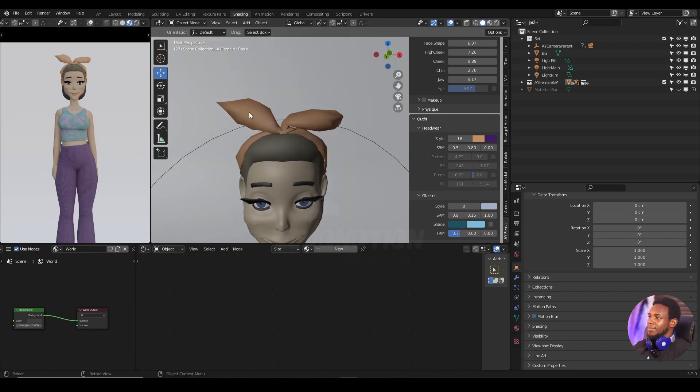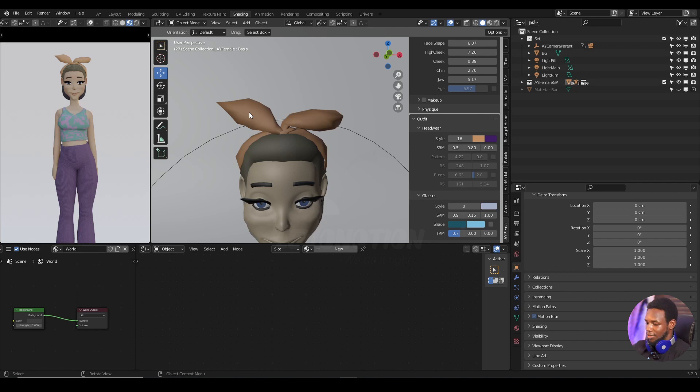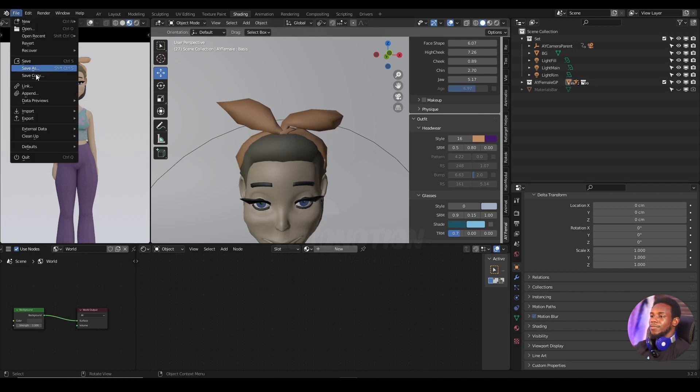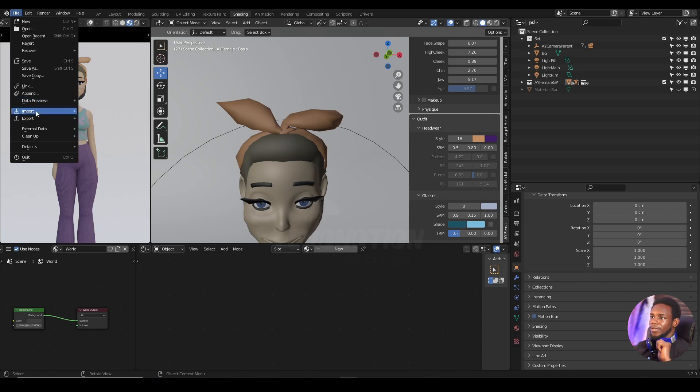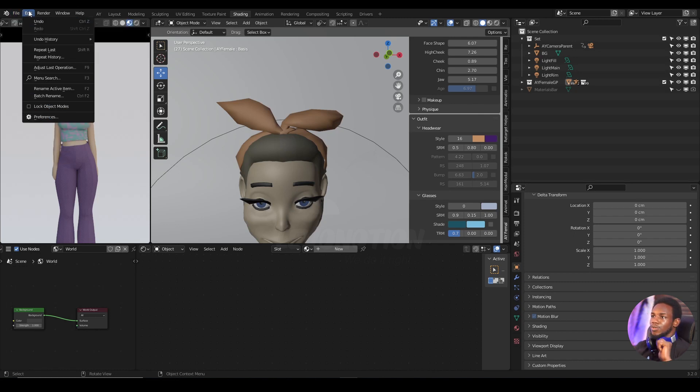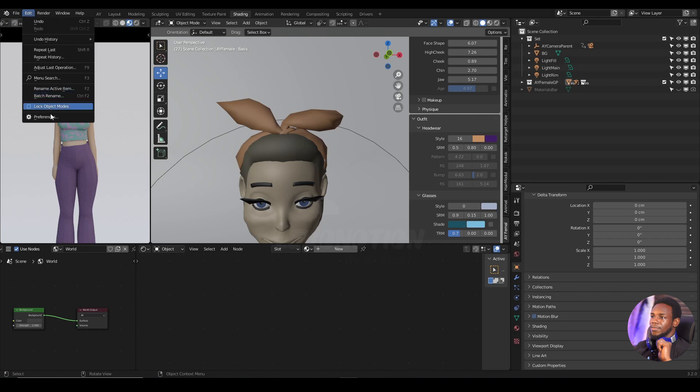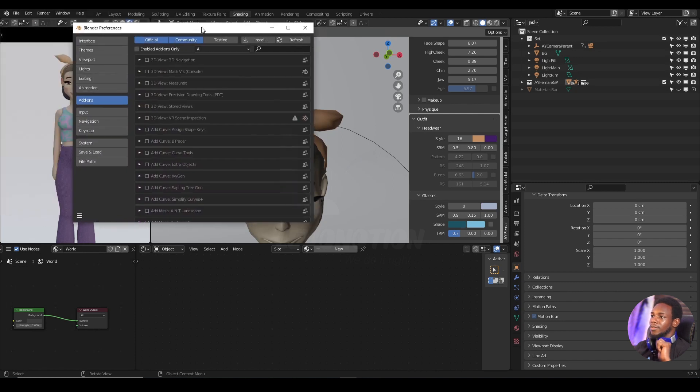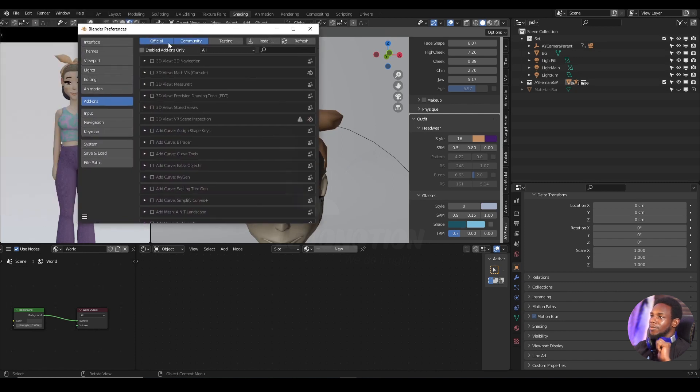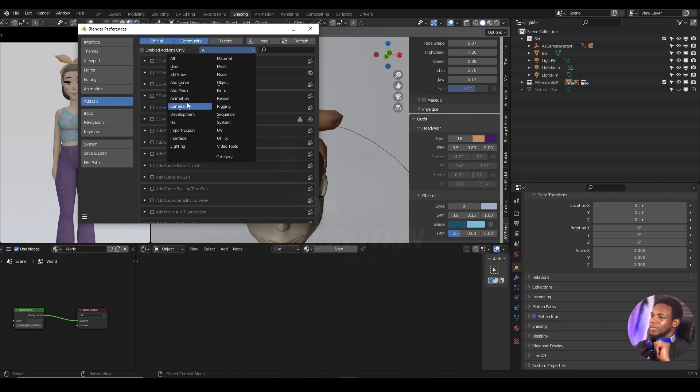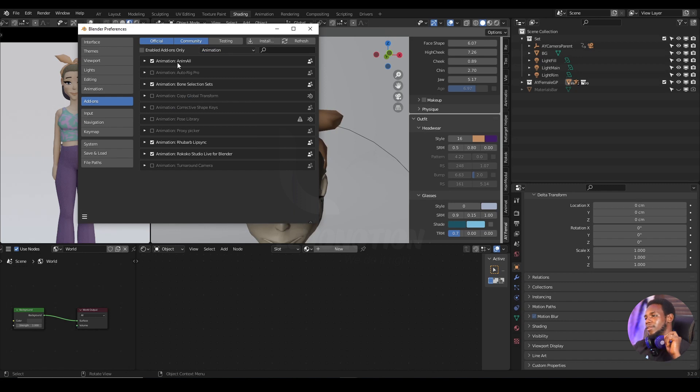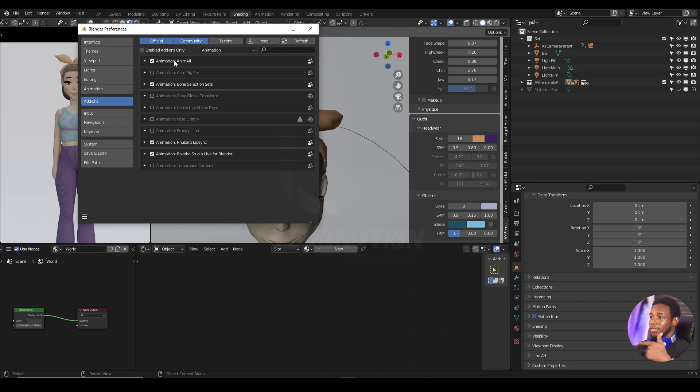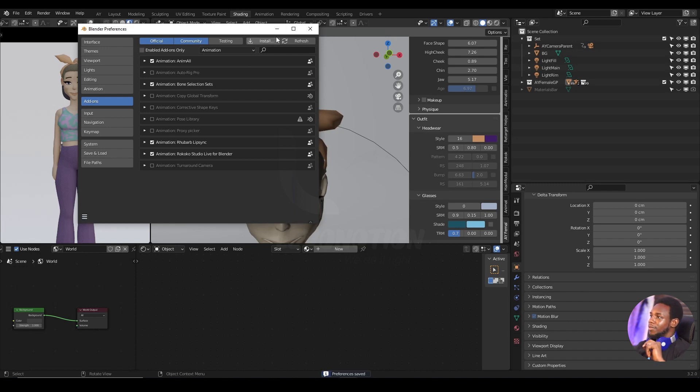So to do so, all you want to do first is activate the add-on that comes with Blender for free. I'm going to go to Edit and then click on Preferences. Under Preferences, I'm going to Add-ons and then change All to Animation. Once you do this, you're going to find the add-on right here named AnimAll. This is the add-on you need. Just make sure you check it to get it activated and then save your preferences.